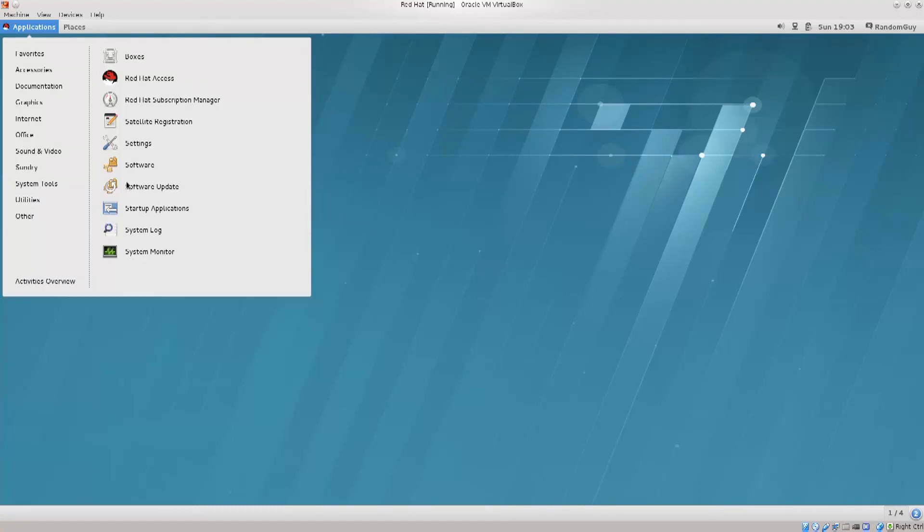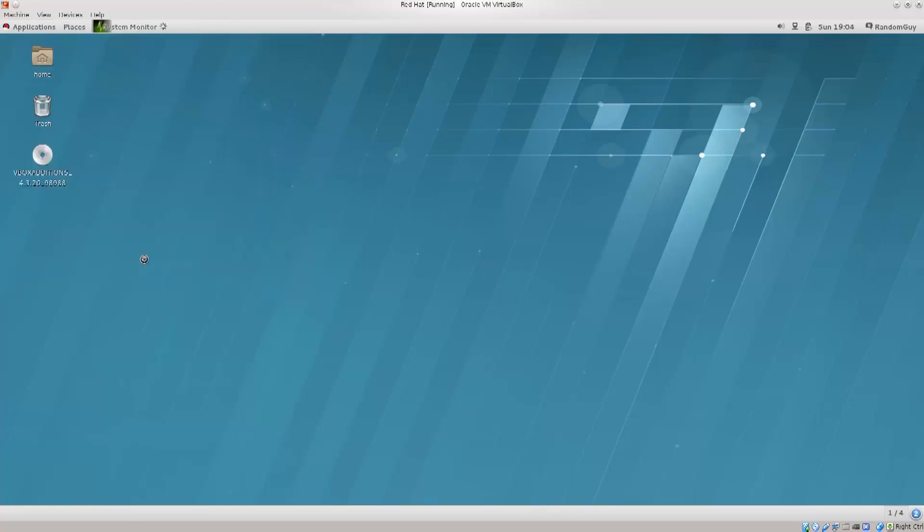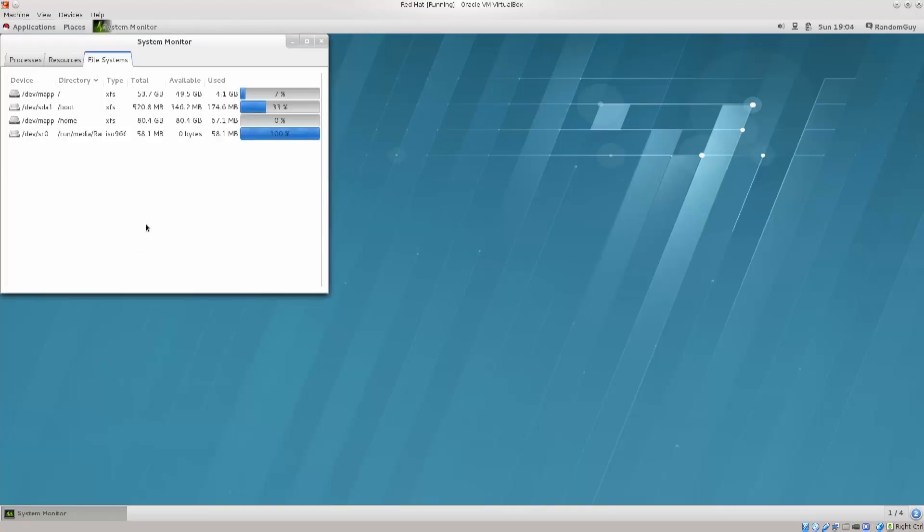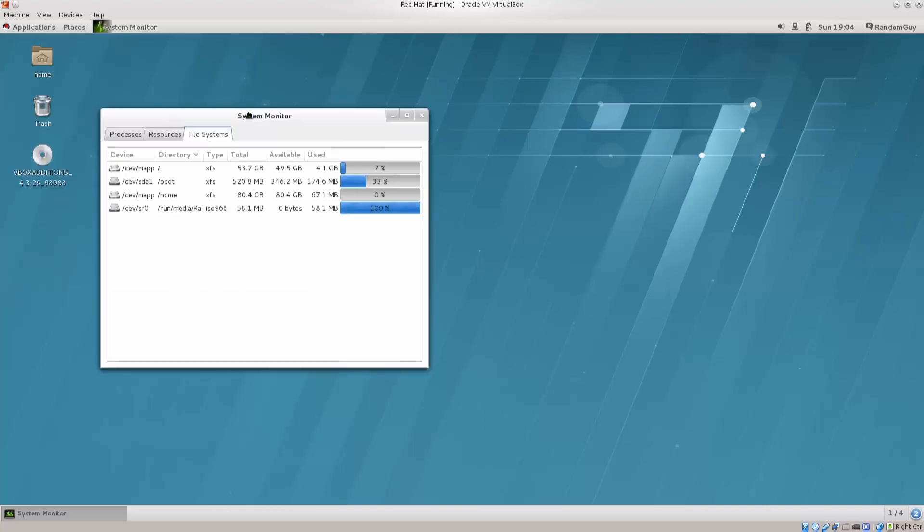For example, you have a system monitor, which is a very nice utility, and we'll show you an equivalent of it in the terminal, which people do tend to use quite often.